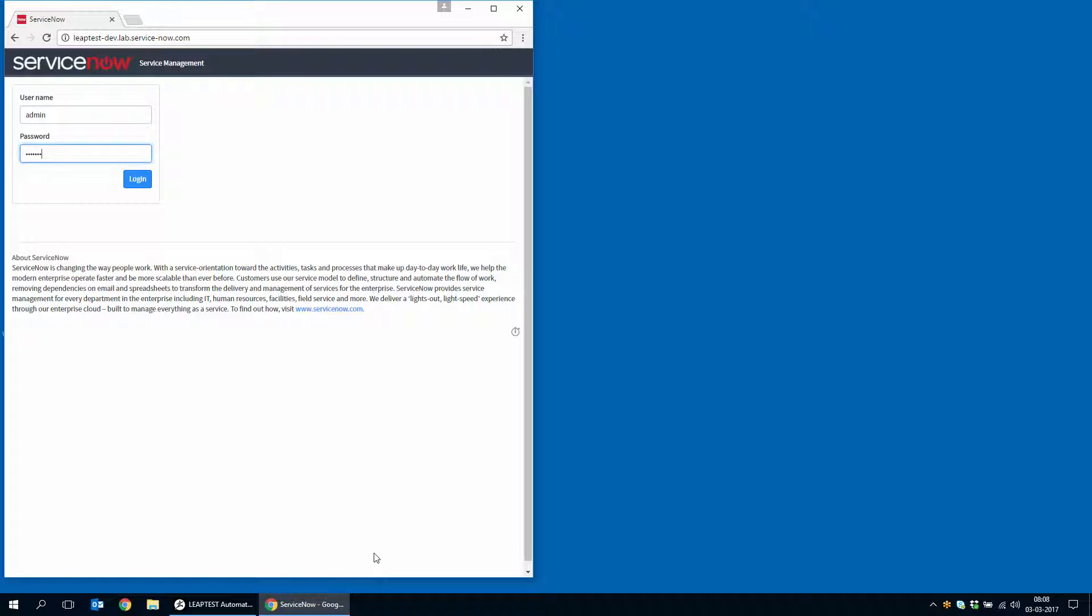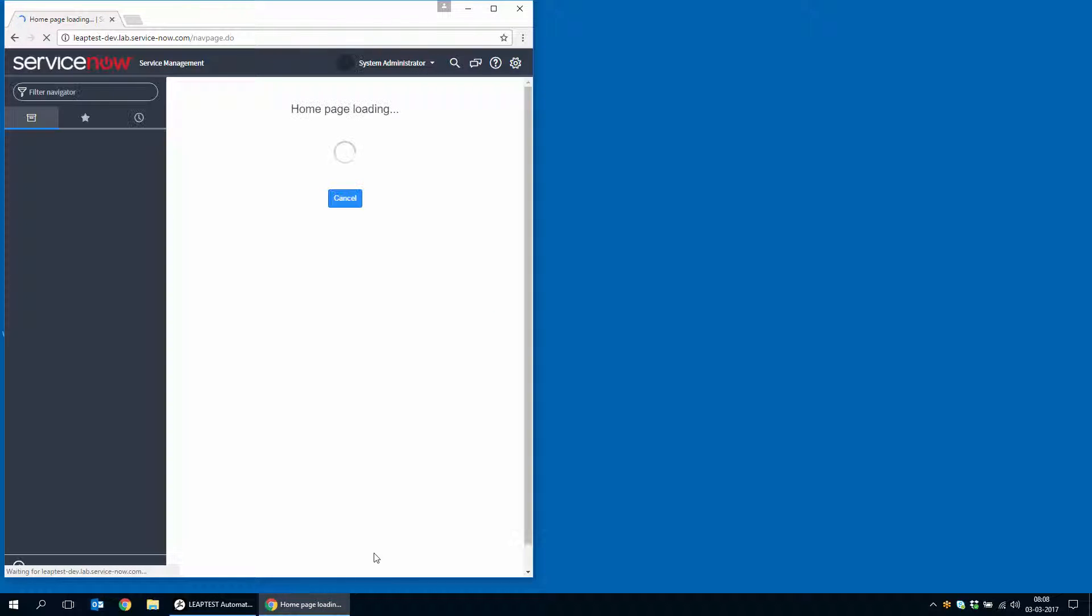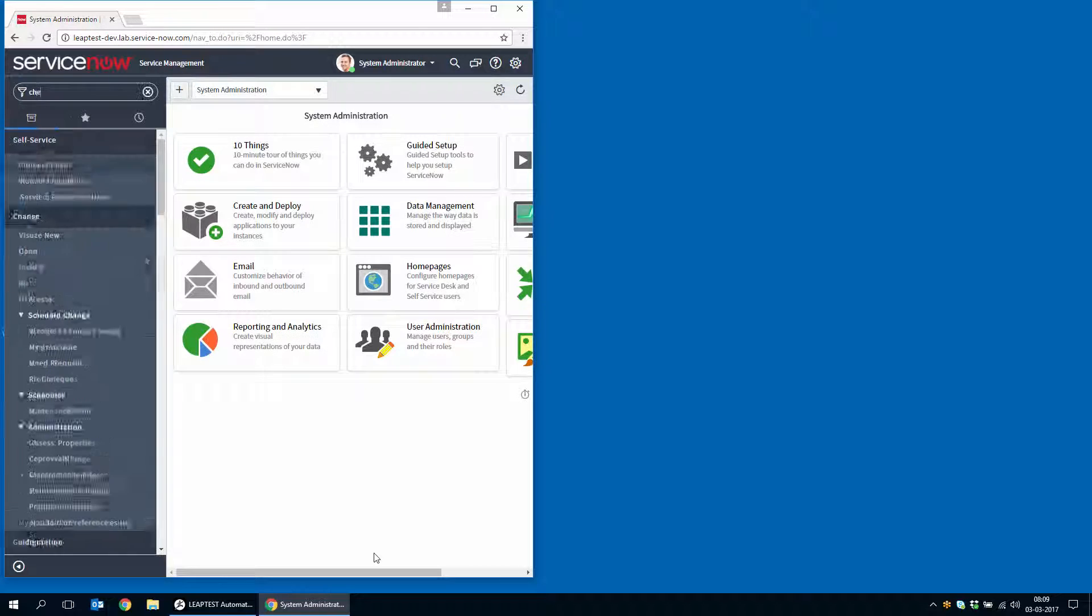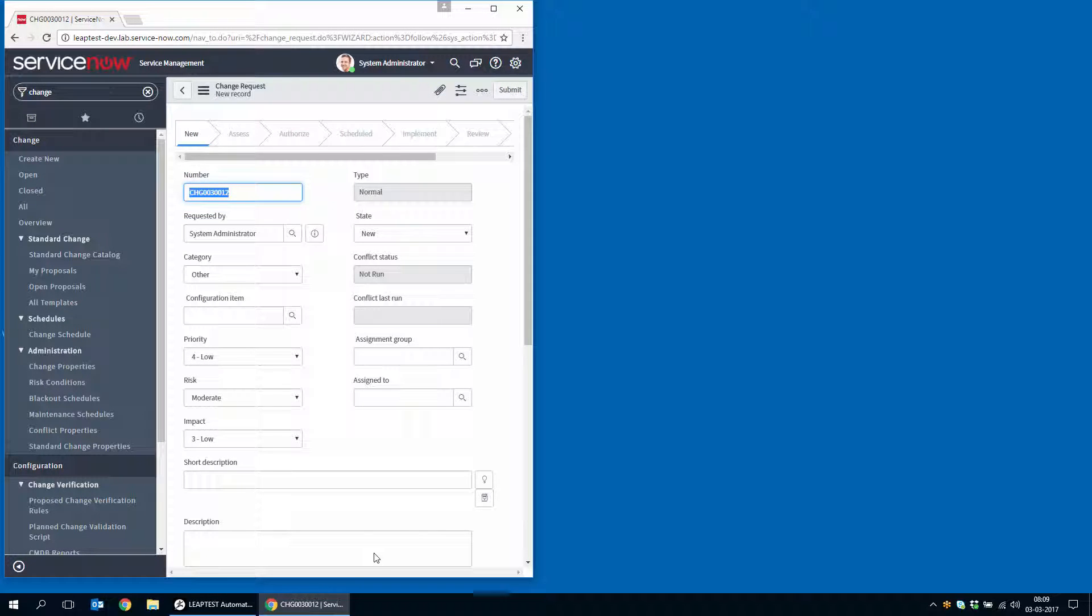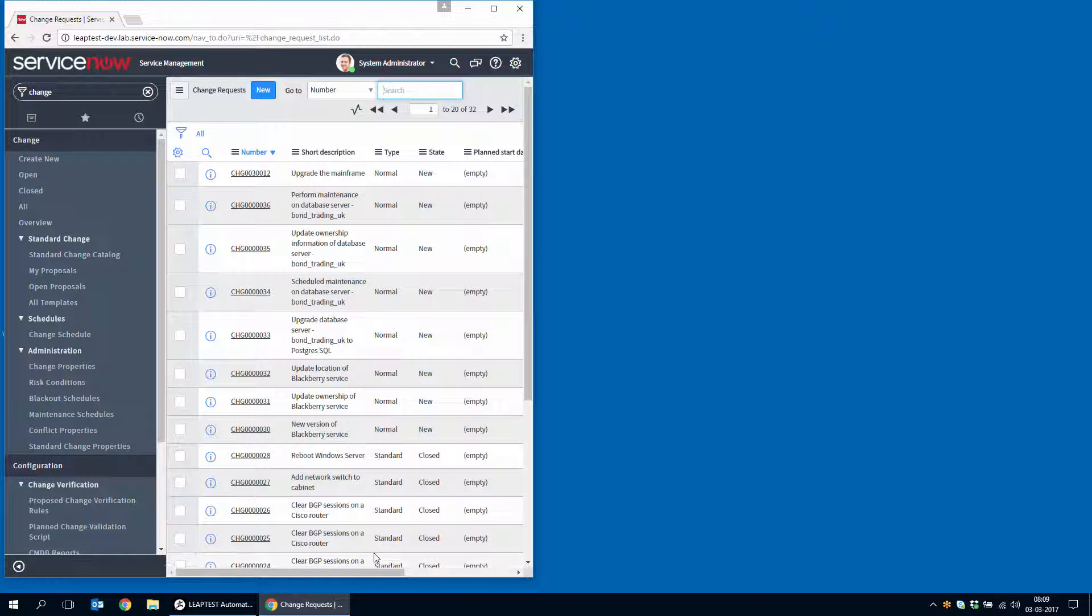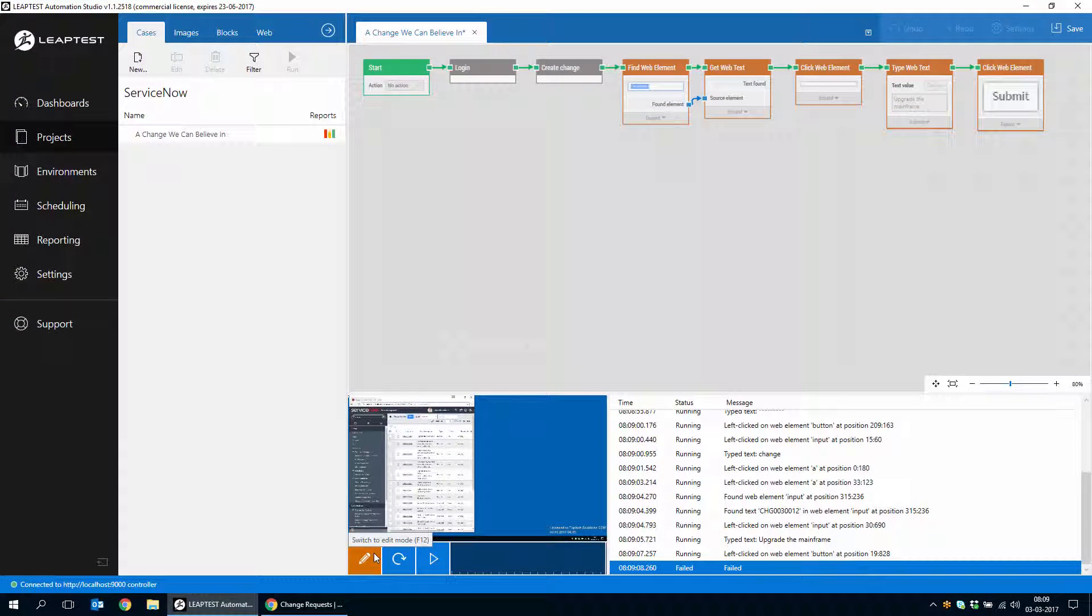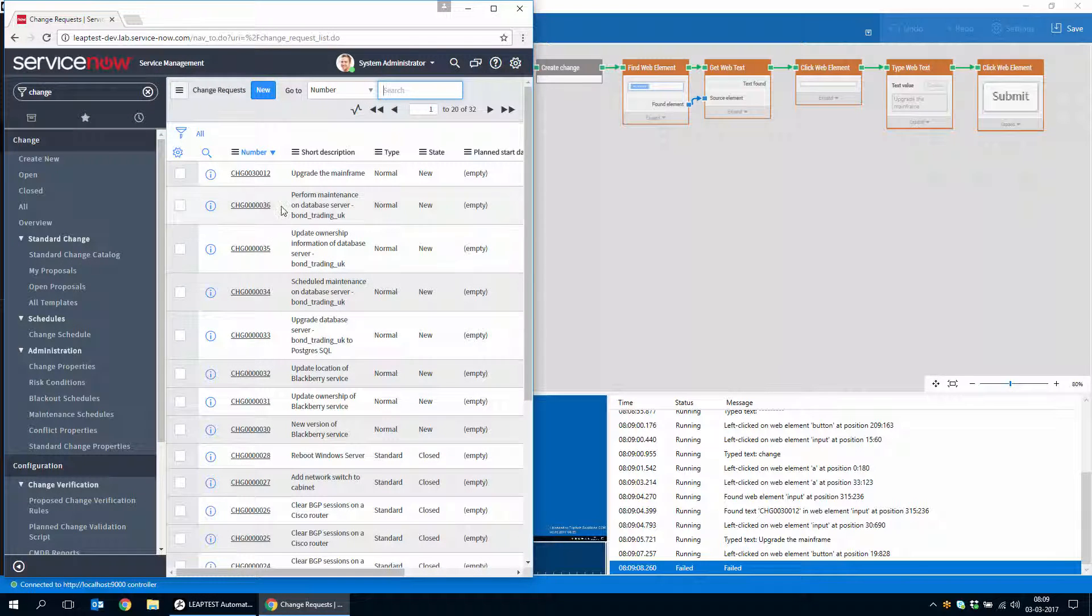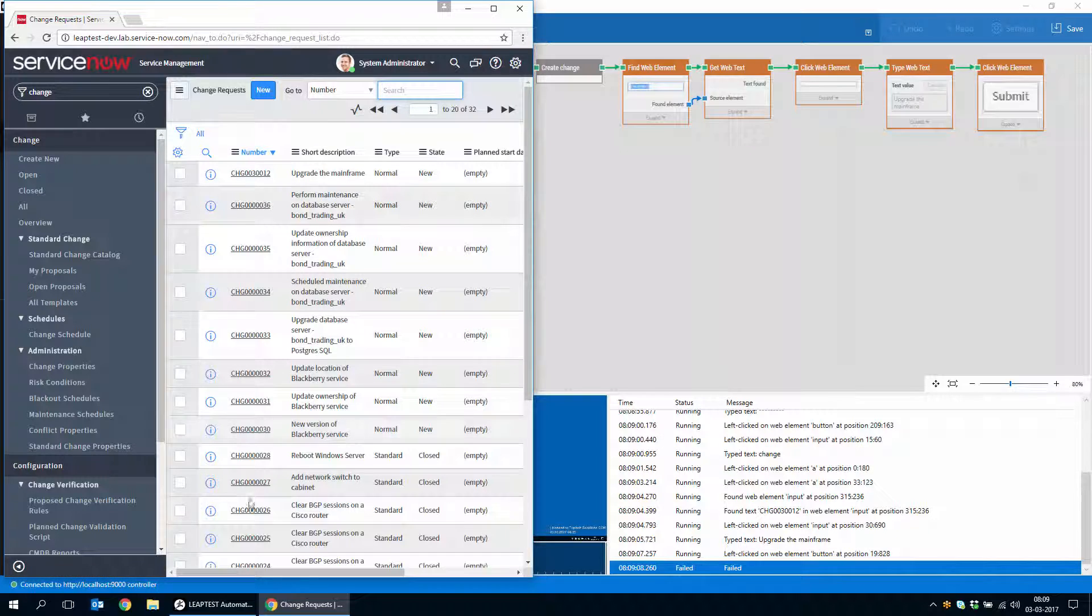Again, we log in. And as soon as the ServiceNow page is loaded, we start creating the change. We get the change number, we fill in the short description and we do the submit. And so the final step in this little test would be to just validate that in fact, this change number appears in the list.